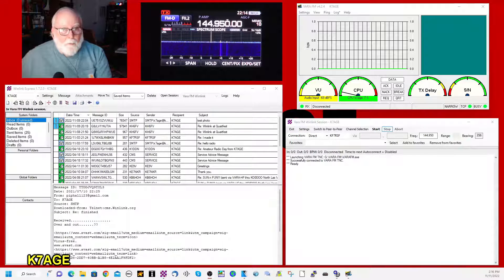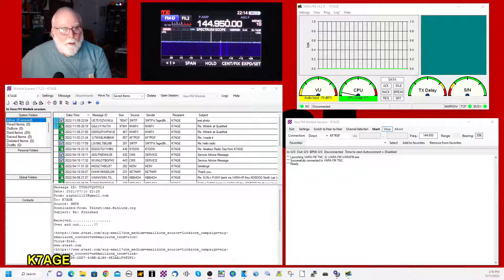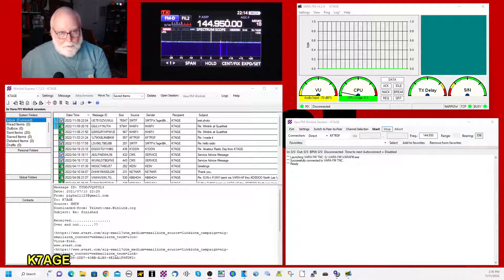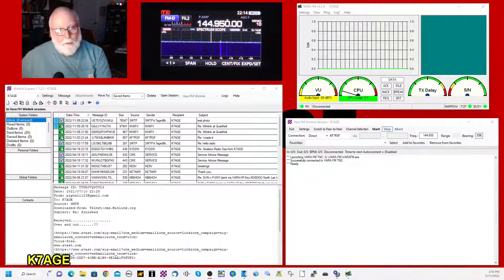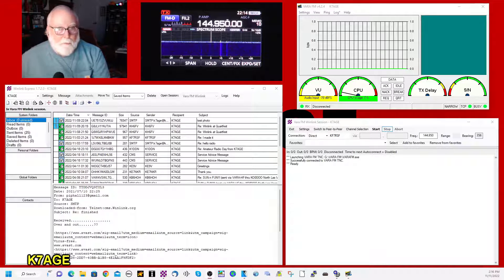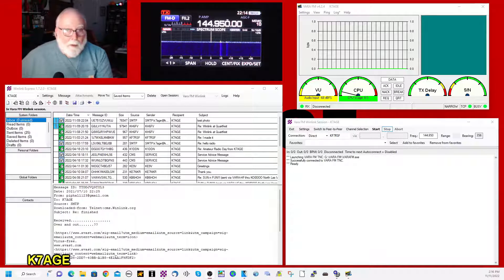So again, the main window. You open the session. This pops up. This is Vara. This is going to use Vara FM for the session. So it also opens up the Vara FM window.